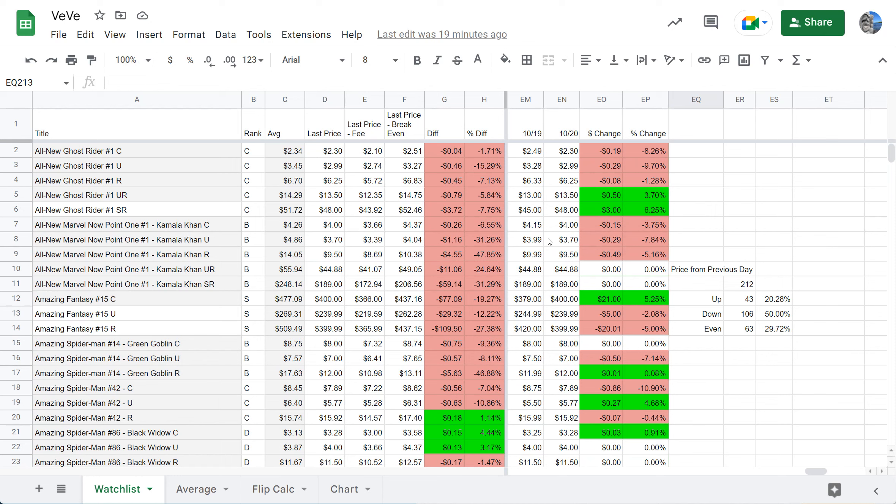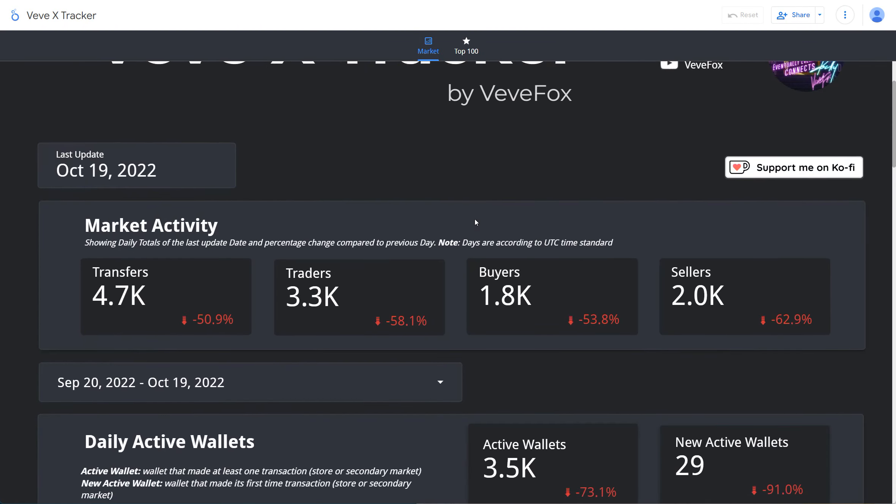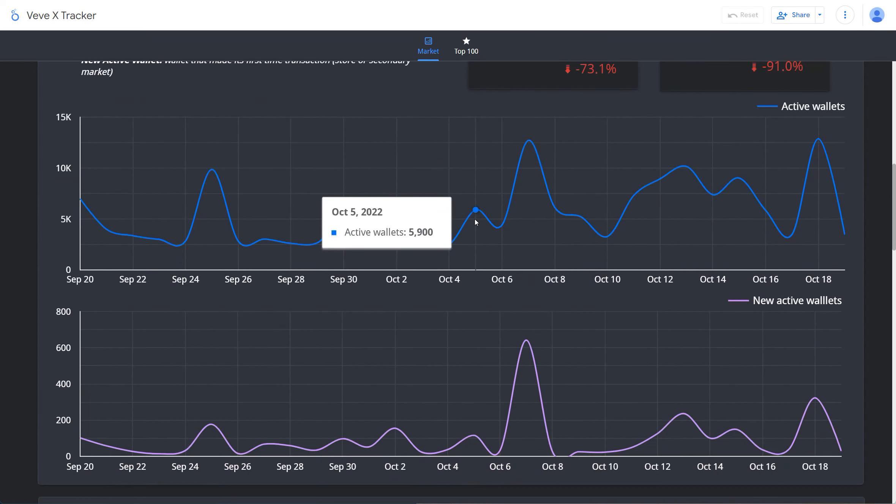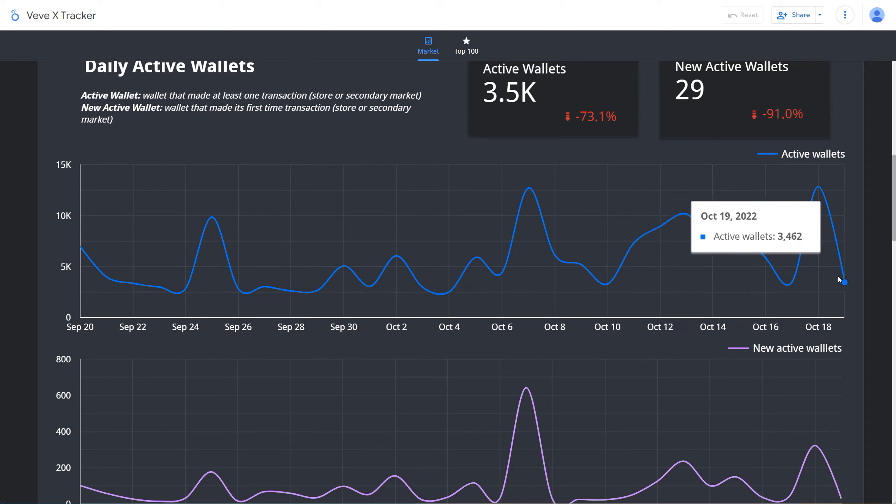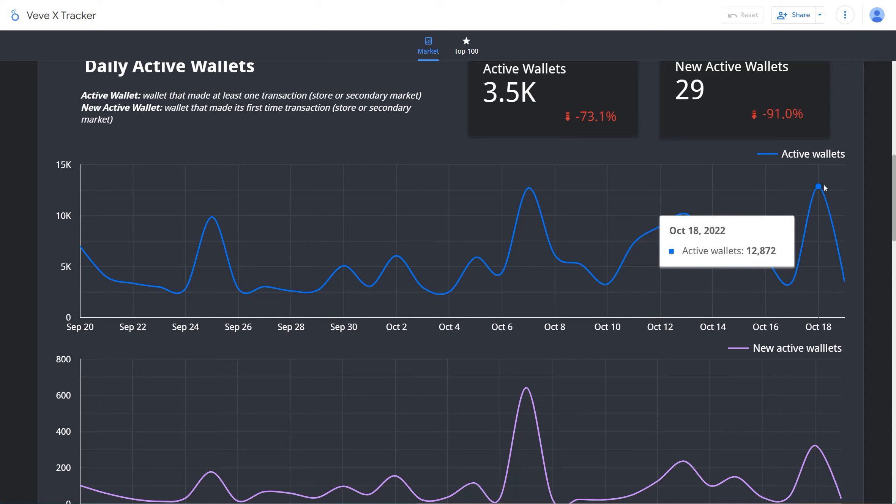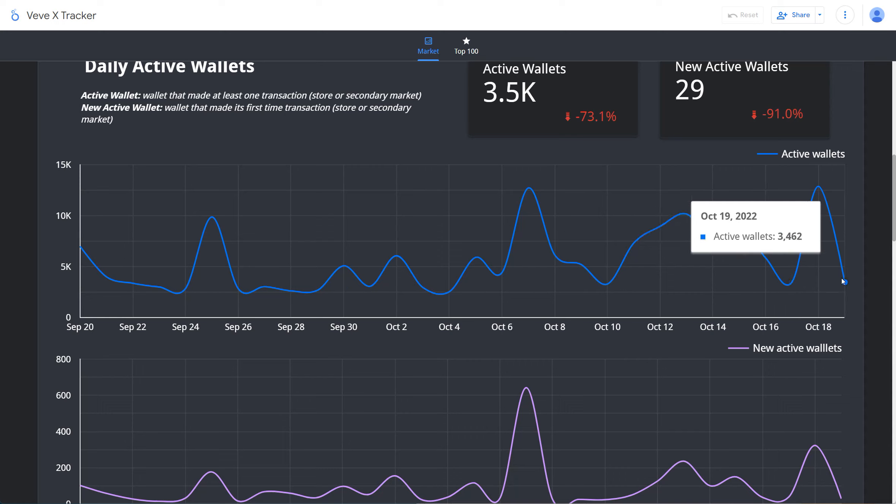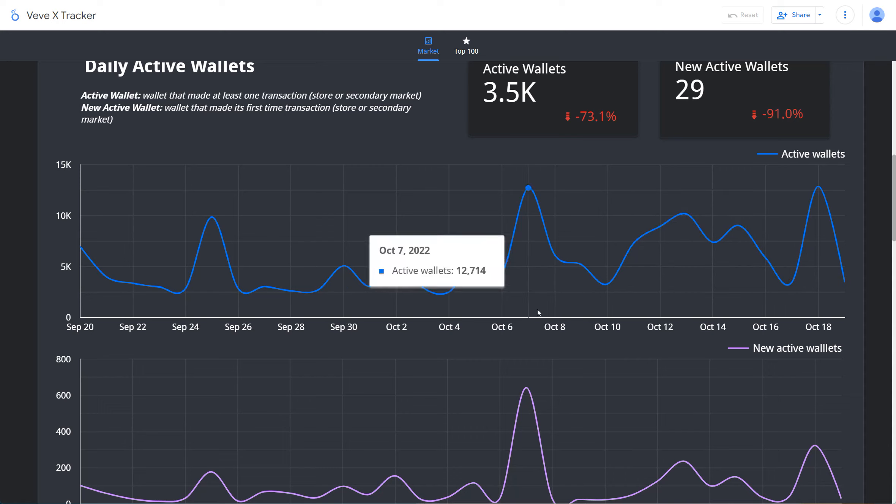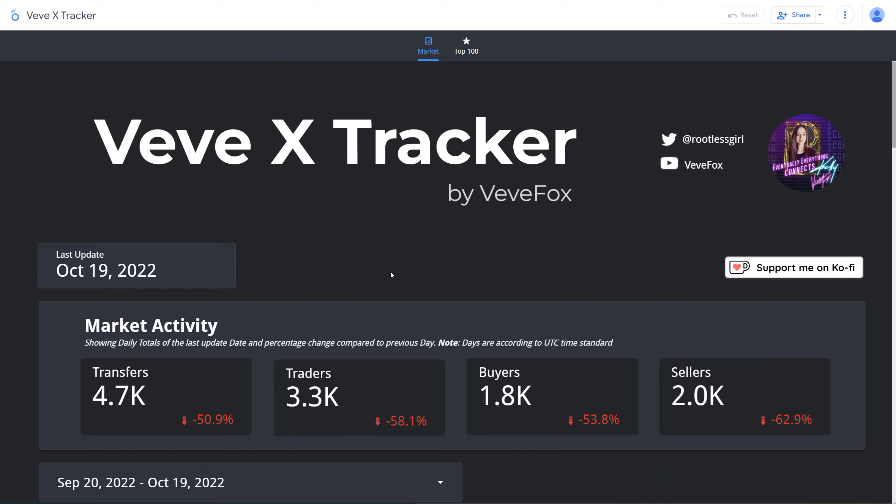Let's look at the Veve X Tracker. Again, pretty predictable. We're seeing the range of active wallets right now between 3,500 and 13,000. So 13,000 when we have the big drop days like Miles Morales, and when it's normal days, 3,500. We're still well under the 20,000 mark. Be sure you check out Veve X Tracker, it's awesome, one of the best things that's available for you to see the market or to track the platform. I pretty much look at it every day.